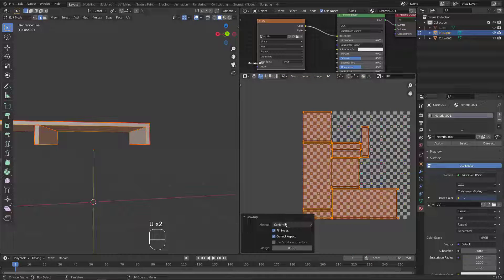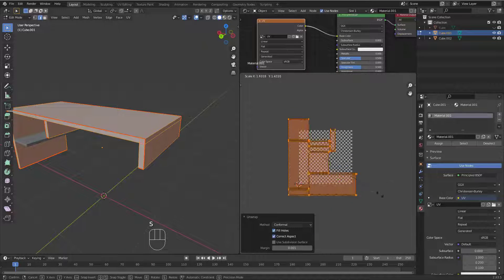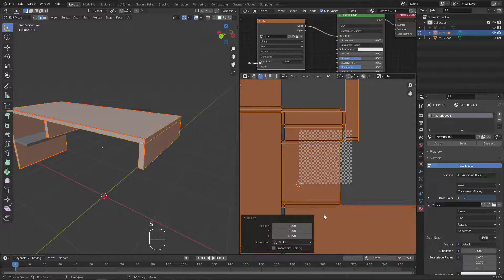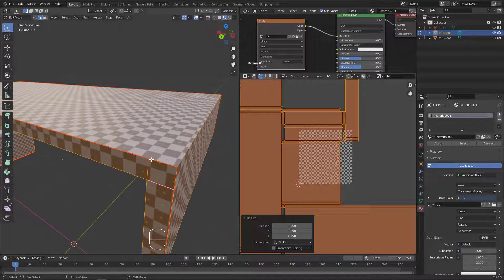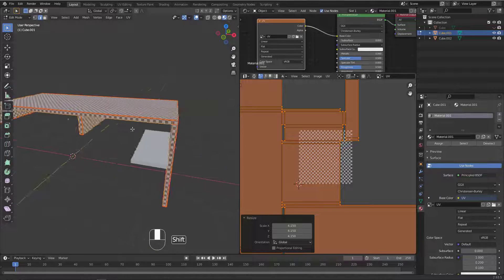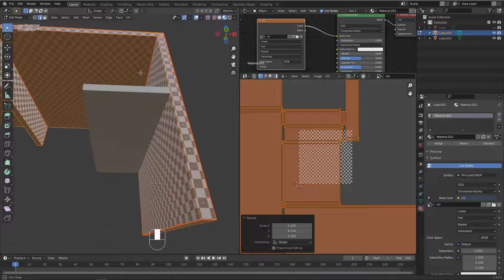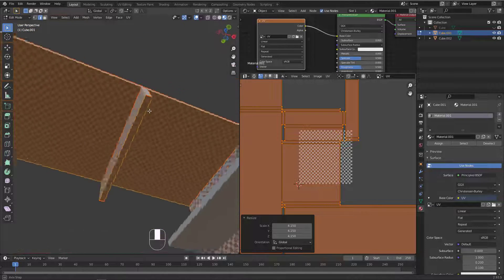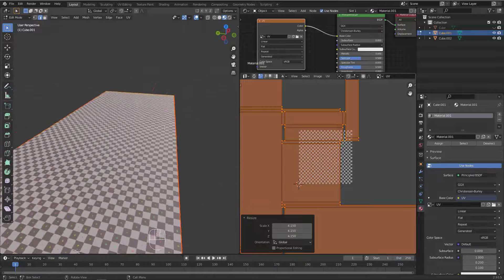Now hit A to select everything, hit U and U again to unwrap it, and keep it Conformal. Let's make the UV big so I can see the squares clearly and recognize any issues. Go to Material Preview and check the area again. Now it's good — we don't have any distortion. The squares confirm the UV is correct and ready to receive any texture — wood, iron, or anything you need.